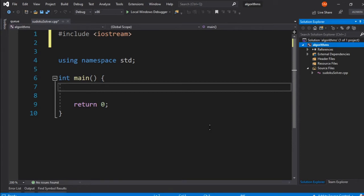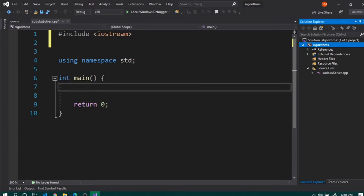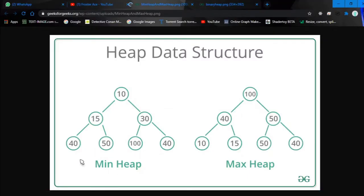Hey guys, welcome to another exciting episode of C++ STL algorithms. In today's episode we will be looking at some algorithms provided by the STL algorithms library to manage a heap — a very popular data structure. A heap is a tree-like data structure; in our case it will be a binary tree, meaning every parent node will have two children and it will follow the heap property.